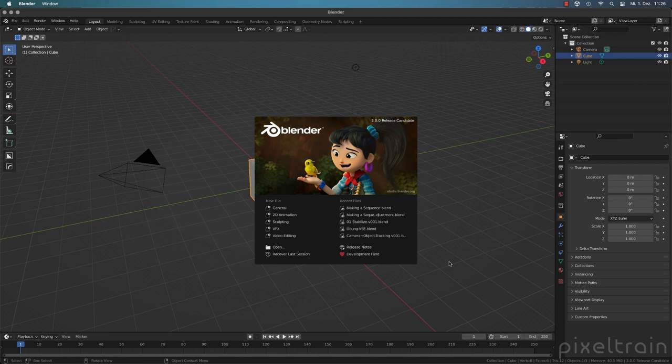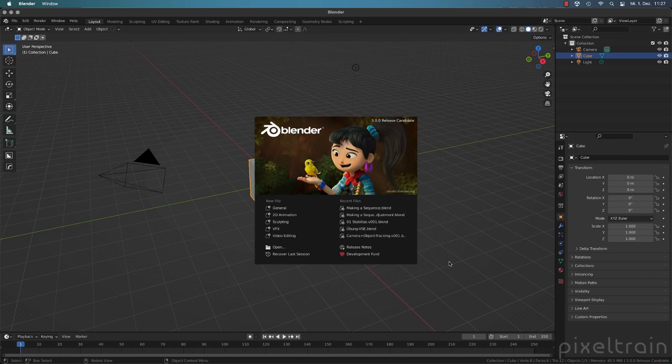In this first tutorial, we want to talk about the preparation of footage. For this, I will use the video sequence editor so that you also take a look into this part of Blender which you may have never opened. If you like these kinds of tutorials, please subscribe and give me a thumbs up. If you want the original footage I use in this series, you can get it on Gumroad for a small fee or on my Patreon, but you can also use your own footage. If you have any questions, please let me know in the comments below.